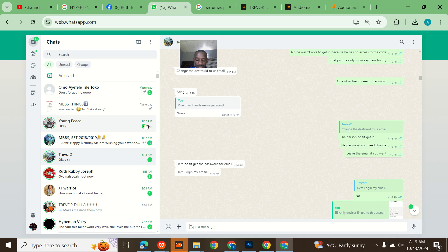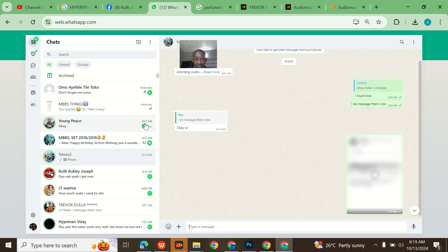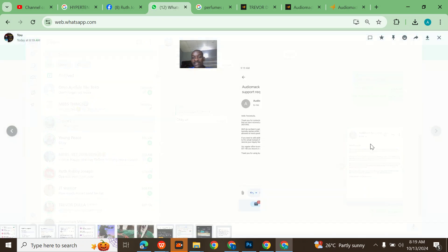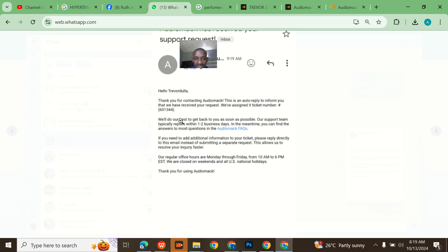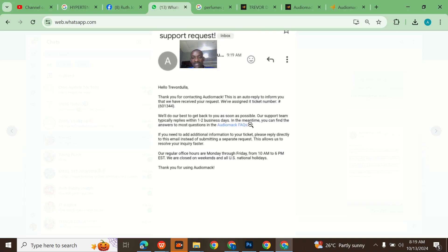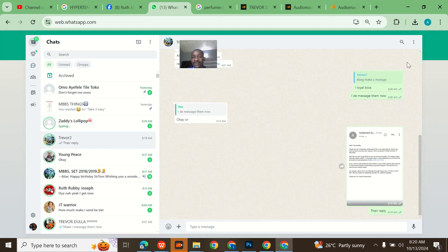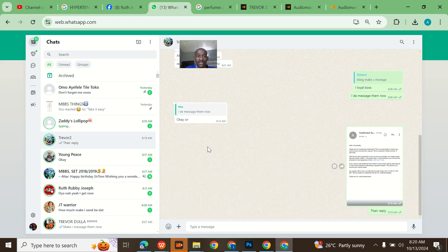They replied and let me send a screenshot to WhatsApp of what they replied. I'll send it to Trevor Dulla. This is the reply. Audiomack said 'Thank you for contacting Audiomack, this is an auto reply to inform you that we have received your request.' From there you guys should start processing everything and they will confirm that you should actually get there on the account and I think that'll be it.